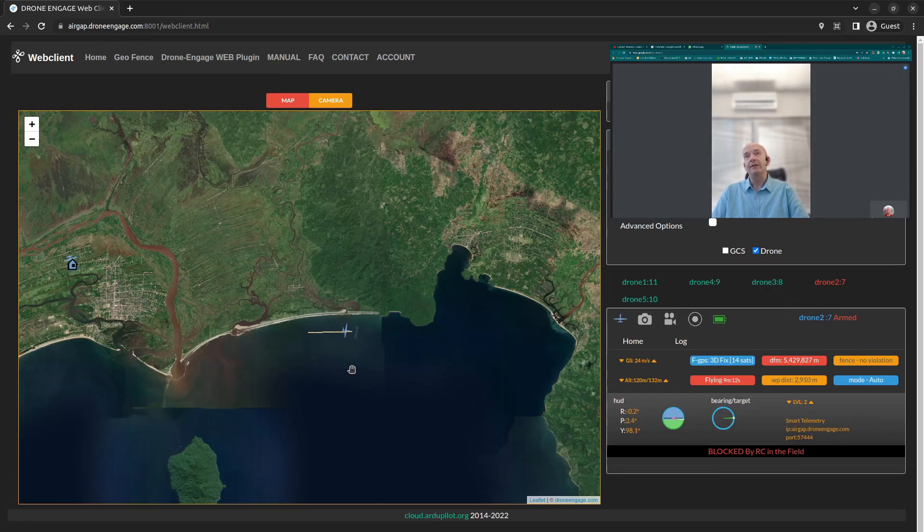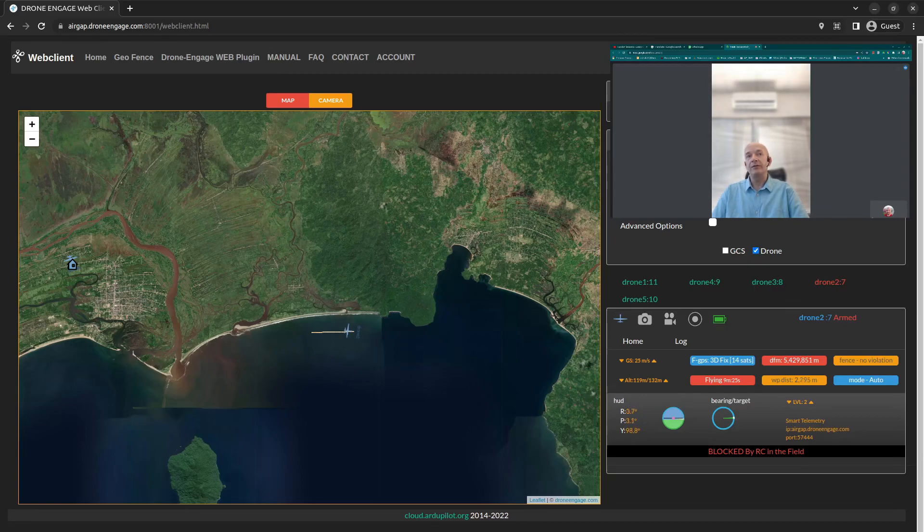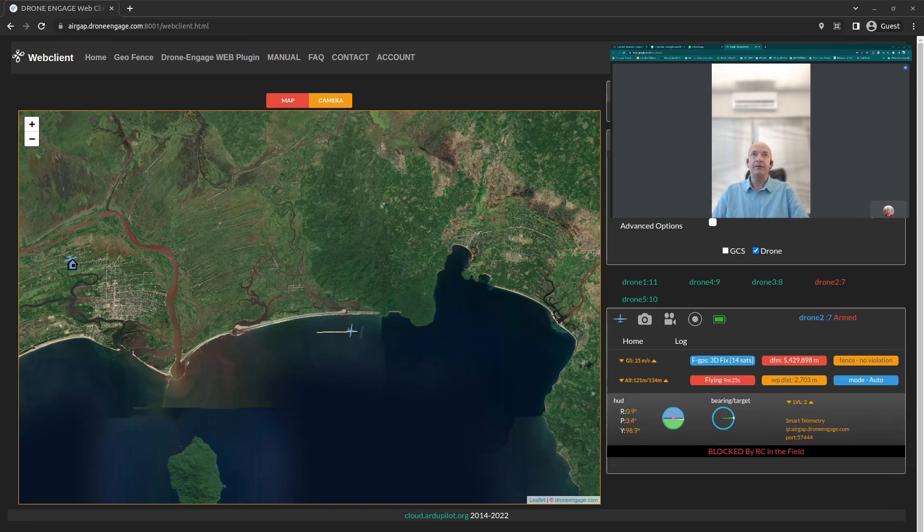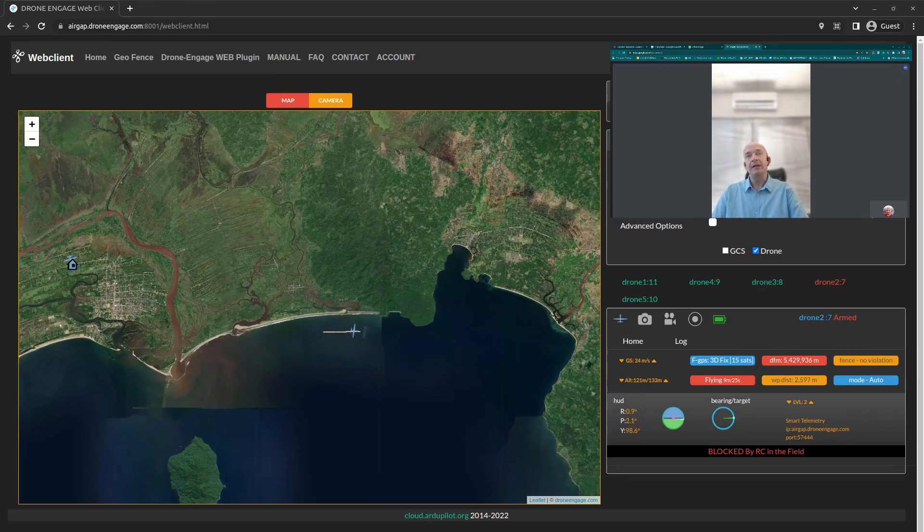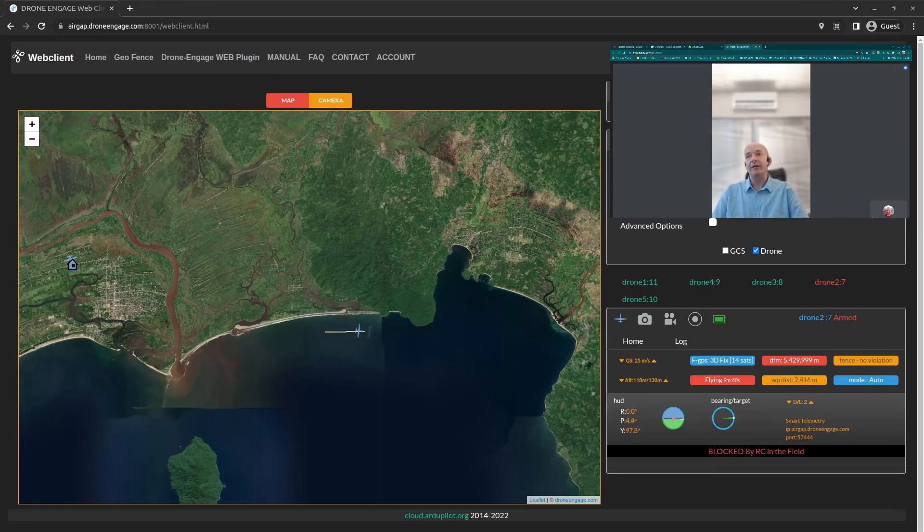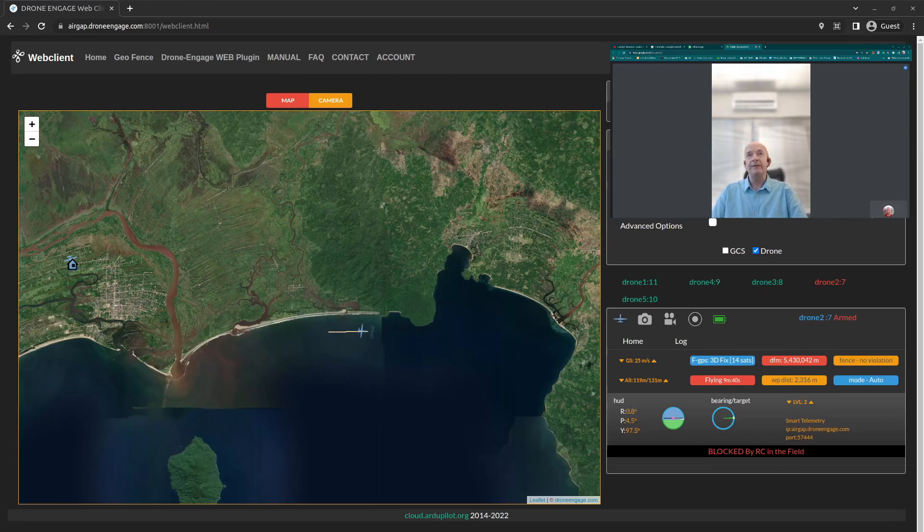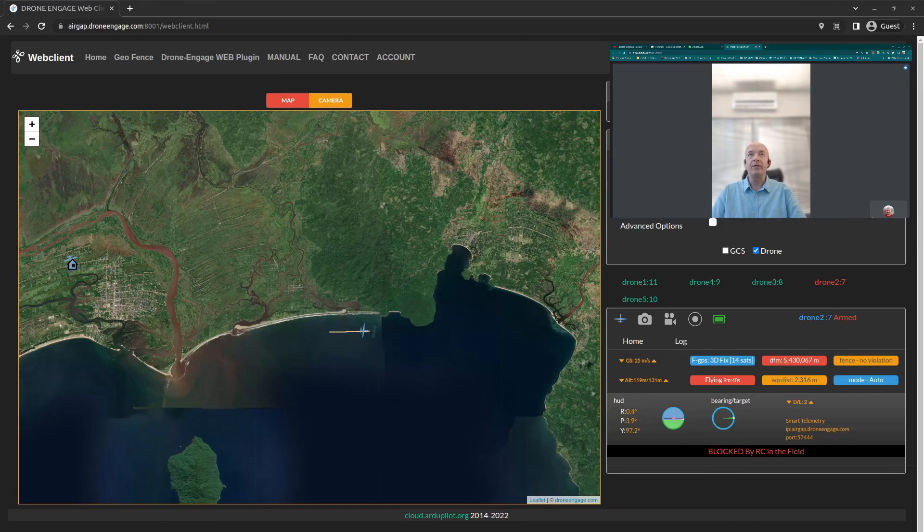We can't do that currently because the drones are flying in different regions in Africa, in Madagascar especially. Each takeoff point has its own software, its own ground control station.